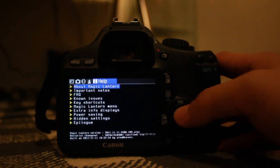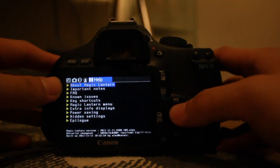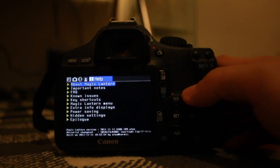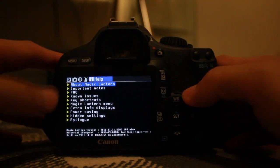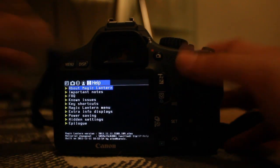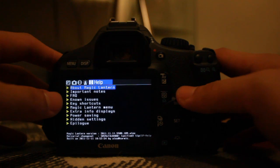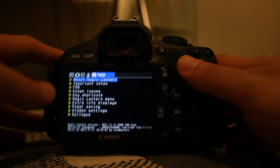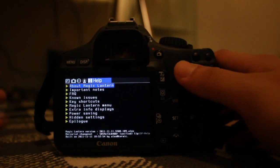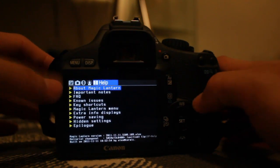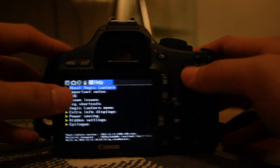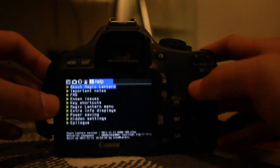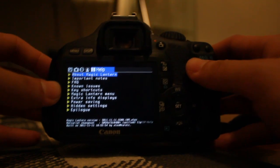In the help menu, you can find all kinds of shortcuts and information you might need without having to search the Magic Lantern wiki page.